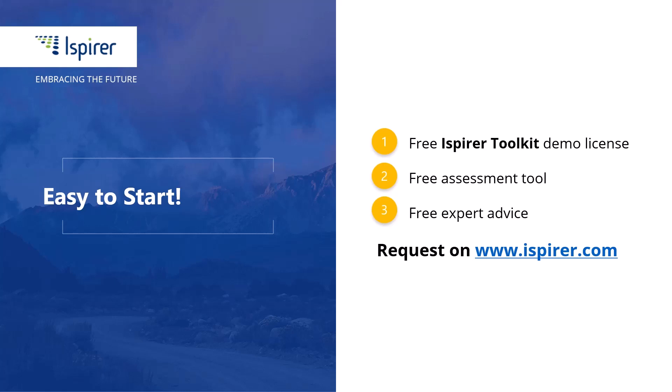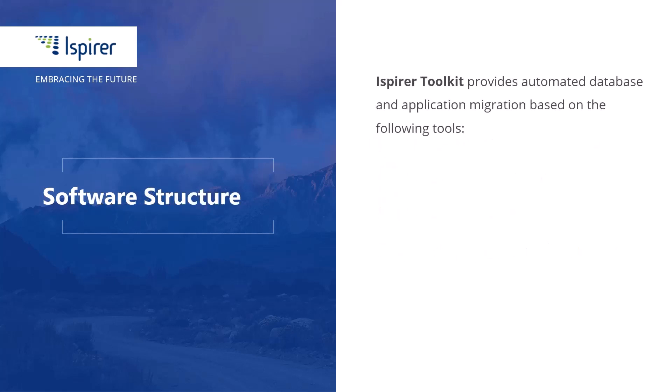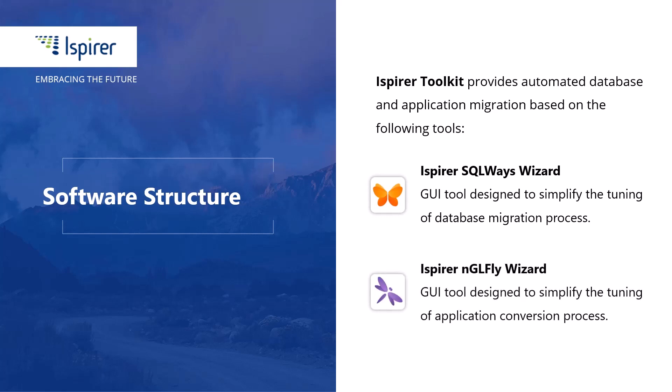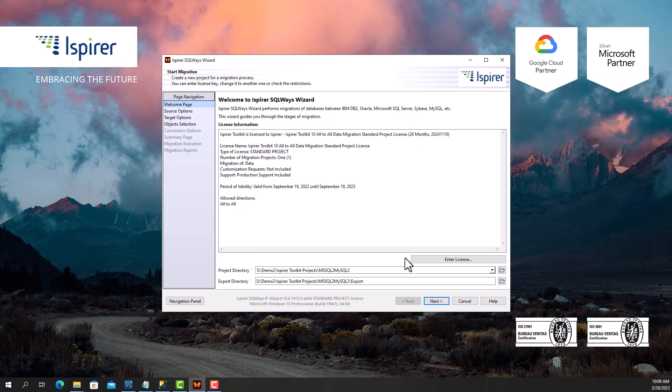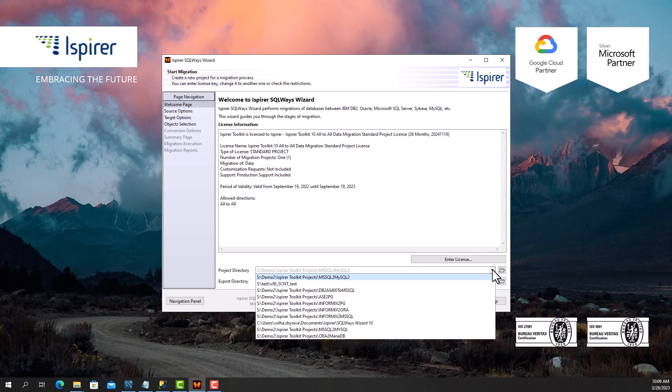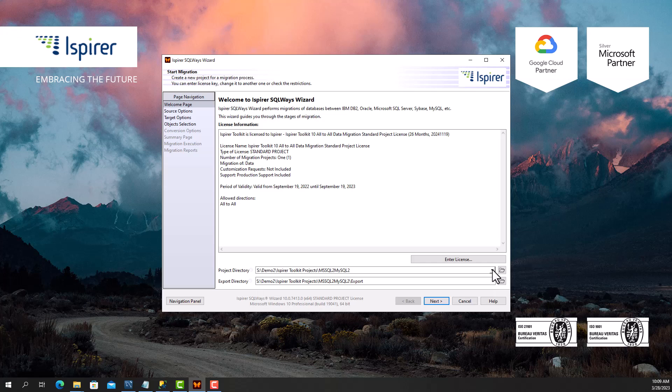With Ispire SQL Ways Wizard, the tool included in Ispire Toolkit and designed to manage the database migration process, first I need to provide the main project directory and export directory. That will be an intermediate repository for the entire migration process and store all the auto-generated files such as SQL files with converted code, TXT files with data, BAT or SH files.